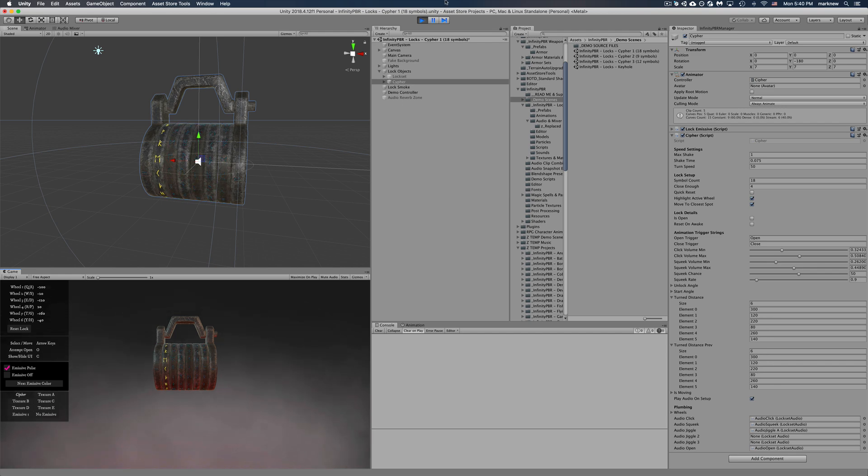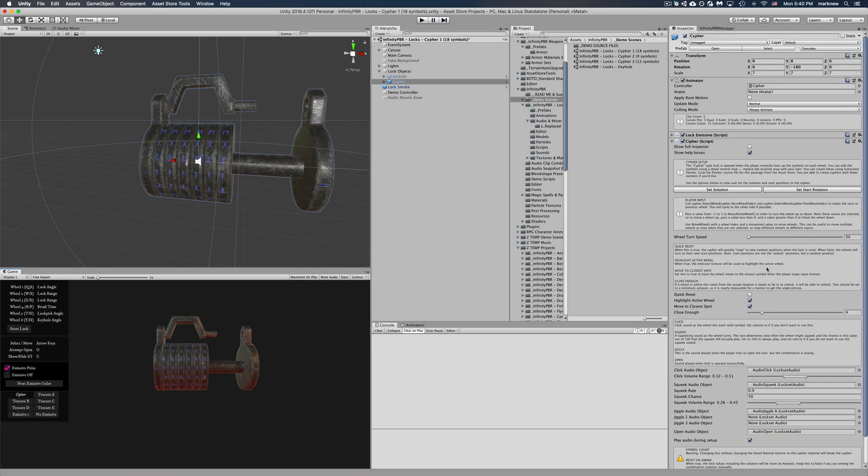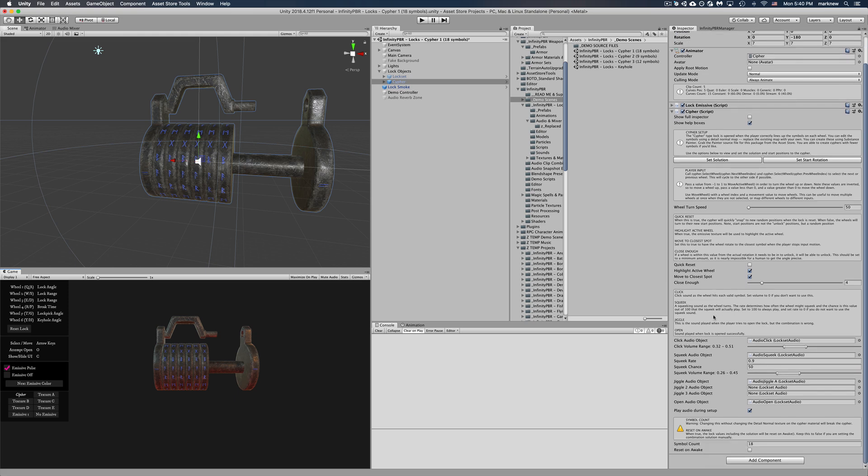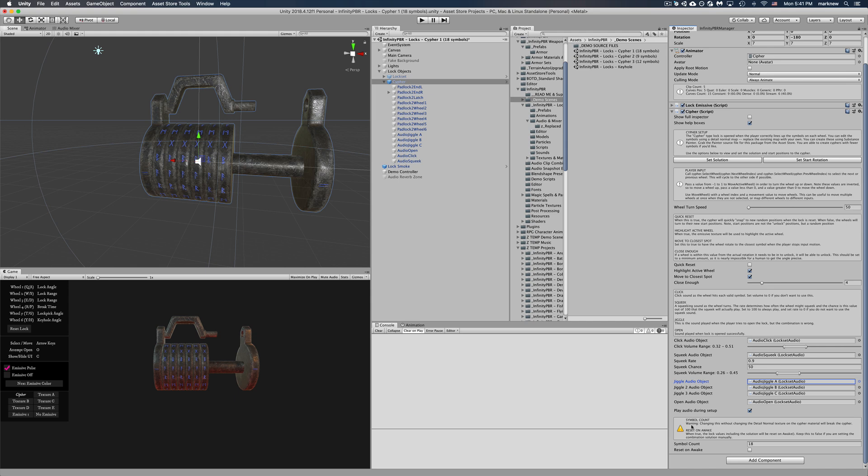So you see that there. The close enough spot again, it's very difficult for a player especially without the snap to get to the exact spot. And so if you have the close enough, this will allow a four degree plus or minus wiggle room for the player to successfully unlock. And again down here is the audio options.